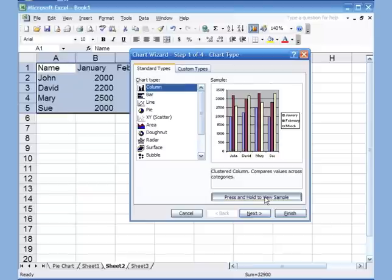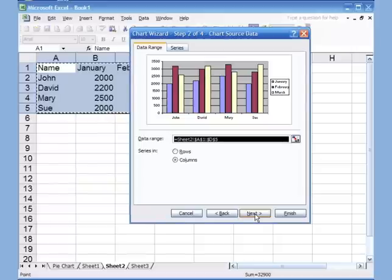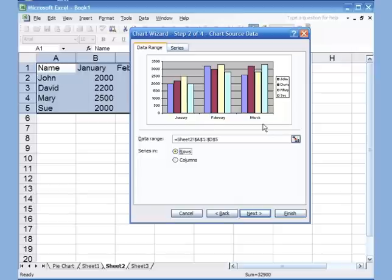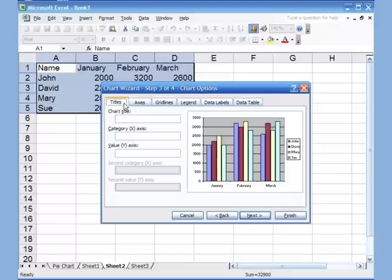The whole idea of charts is that when you look at it you can make sense out of it. In step one, pick the chart and click Next. In step two, your source data is already selected. Notice the names are on the x-axis and the bars represent months. If I click Rows, it switches — January, February, March become the x-axis and names become the bars. You can switch it the way you want. I'll leave it and click Next.